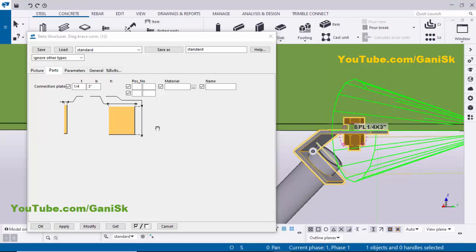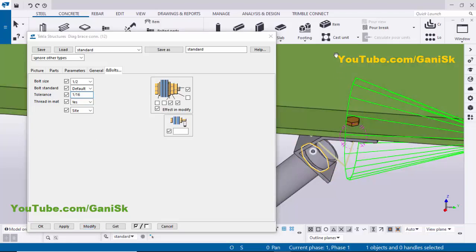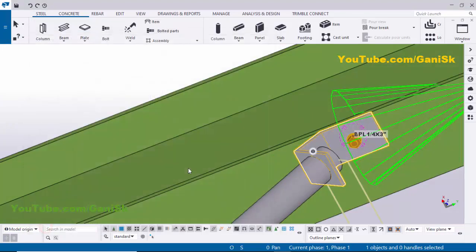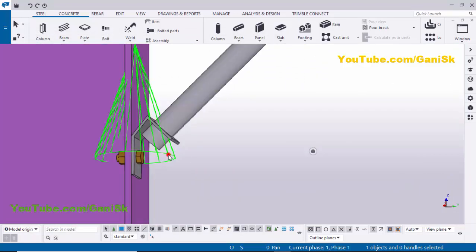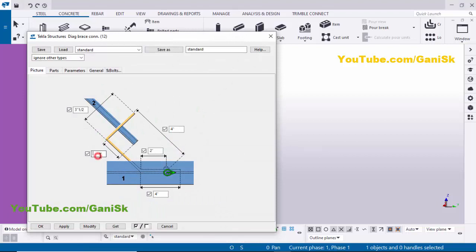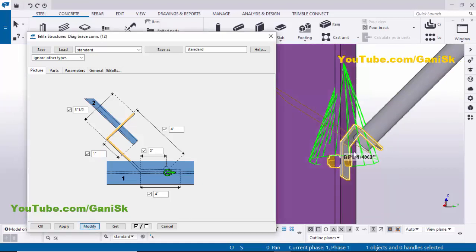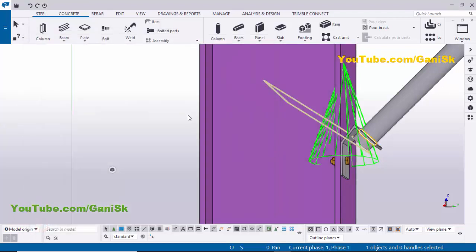Now I'm going to change the bolt size. In the Bolts tab, select half inch bolt size and set the tolerance to 1/16 for the hole. Click Modify — now the bolt size is half inch. Zoom out and zoom in on the other component. Double-click it, set projection to 1 inch and click Modify. Go to the Bolts tab, set bolt size to half inch and tolerance to 1/16, then click Modify and Apply.